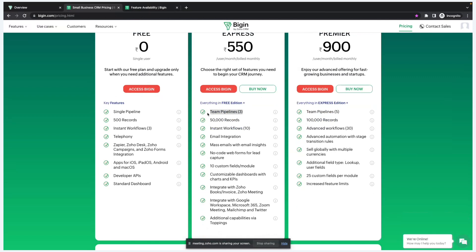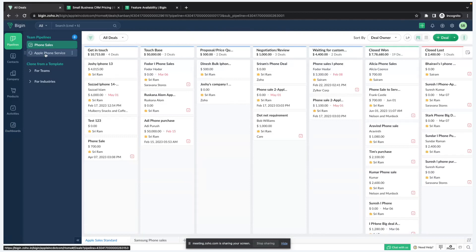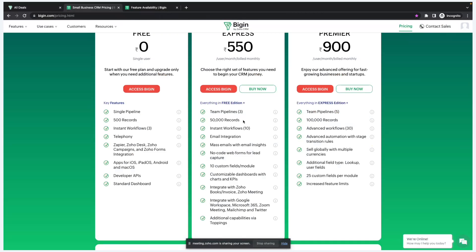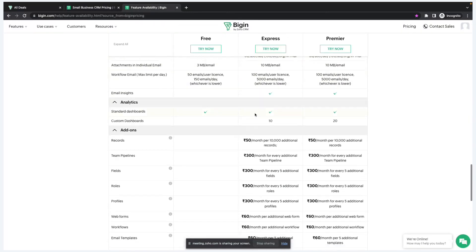Next, let's dive into the Express plan. On the Express plan you can have up to three team pipelines. You can add up to 50,000 records. Post 50,000 you can purchase add-ons — if you're based out of India, an add-on will cost you 50 rupees per month per additional 10,000 records.